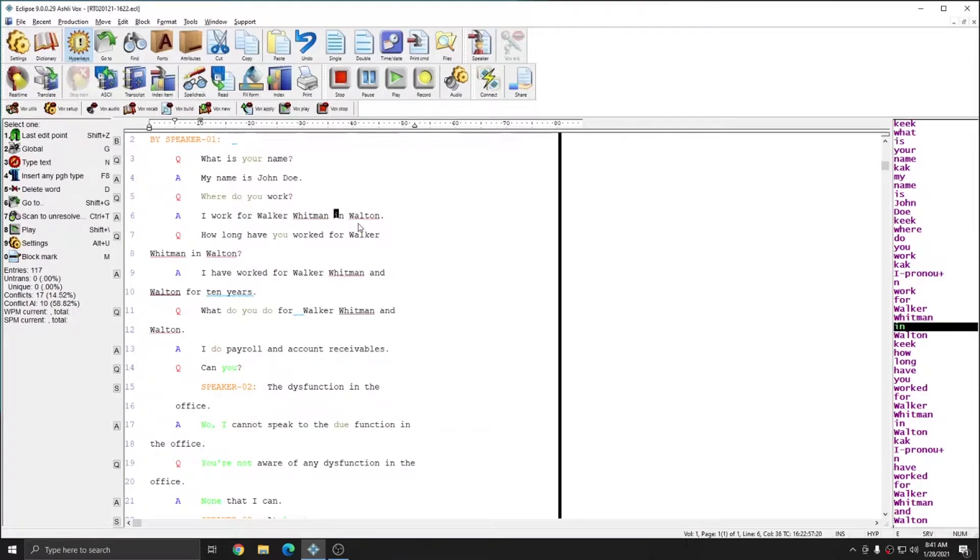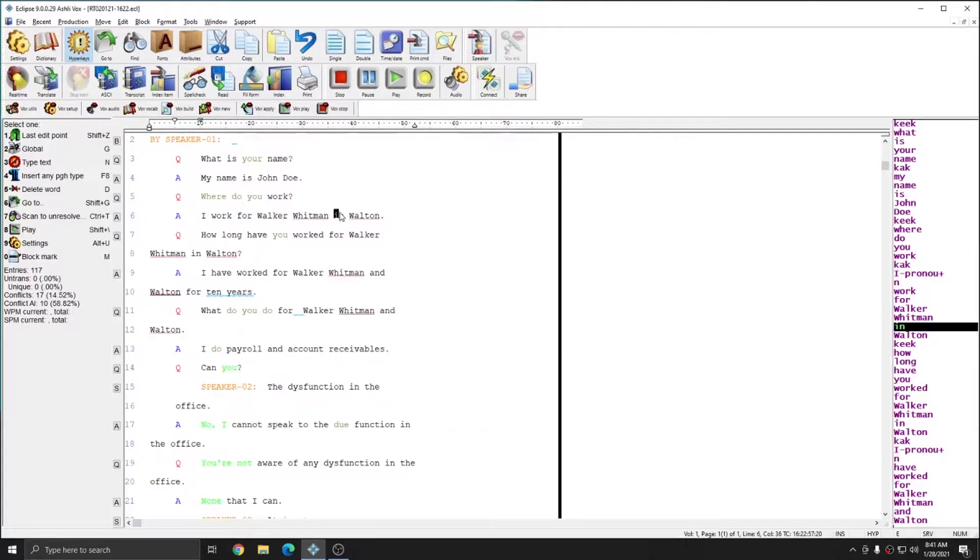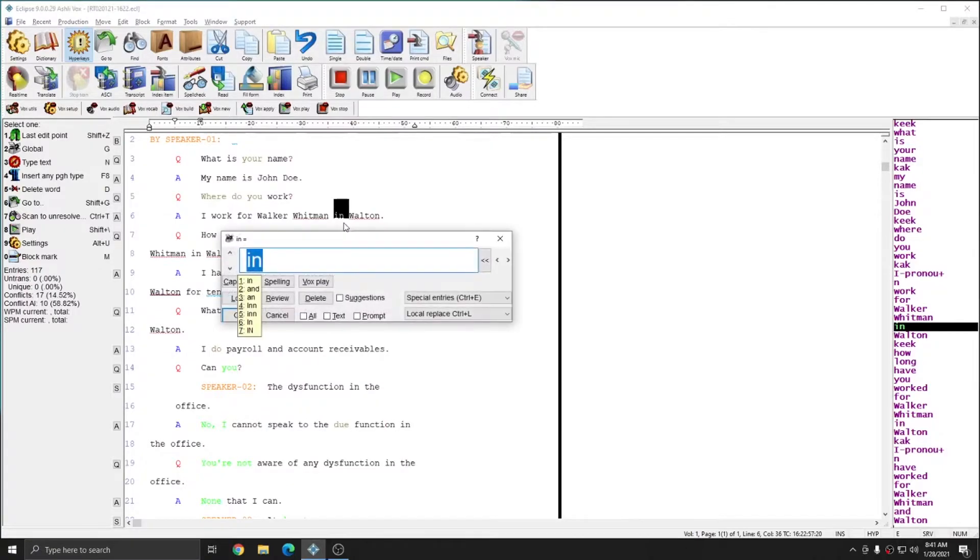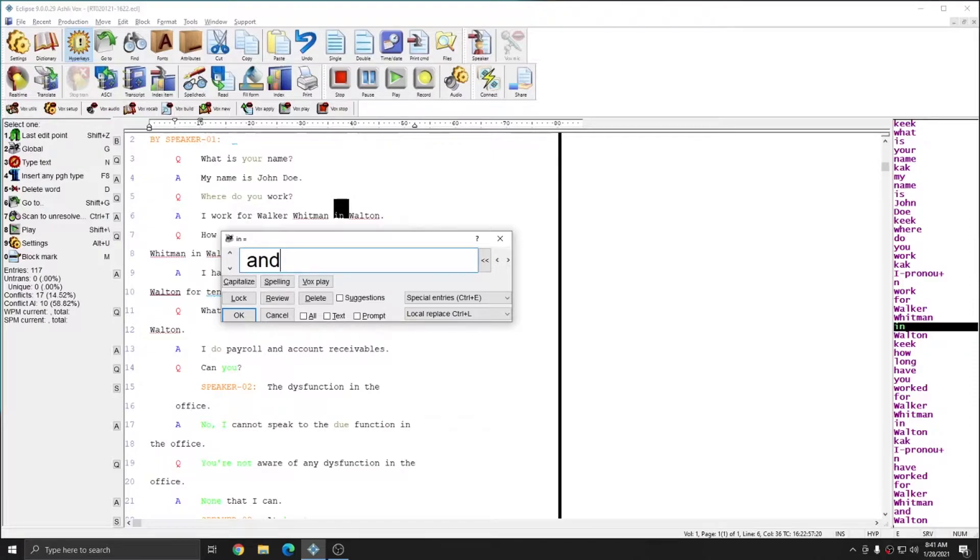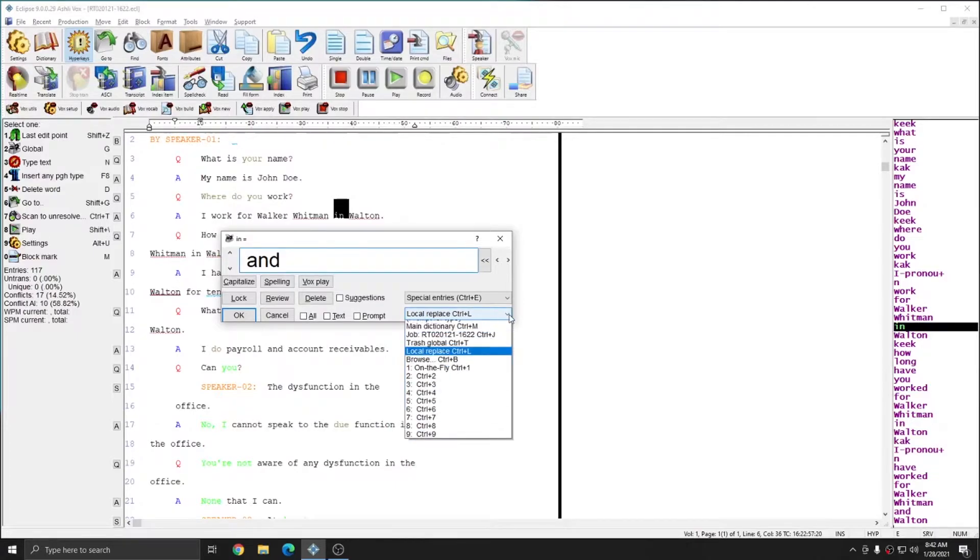The first example of a correction that I need to make in this document is here where it says in. This should actually say and instead, and I said it a little bit sloppily, and it therefore recognized it as in. I'm going to submit this correction as and. I'm going to press control G, and you heard the small utterance there. So I'm going to type in and, and since I want this correction to go to my voice model, I'm going to make sure that local replace is selected in the bottom right.